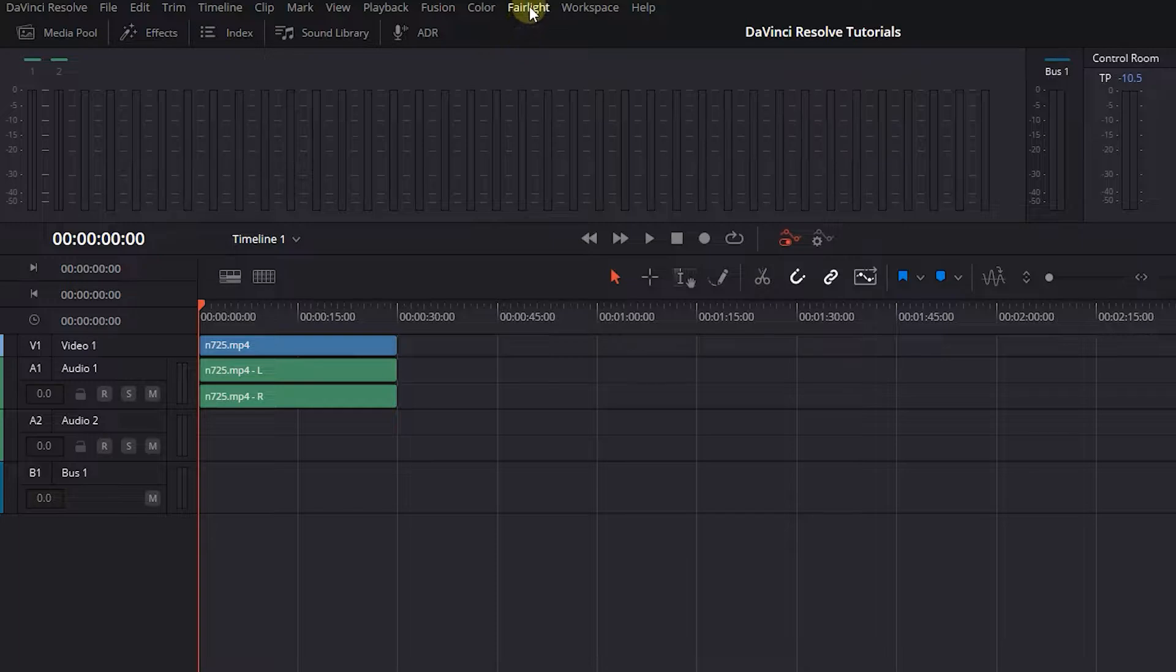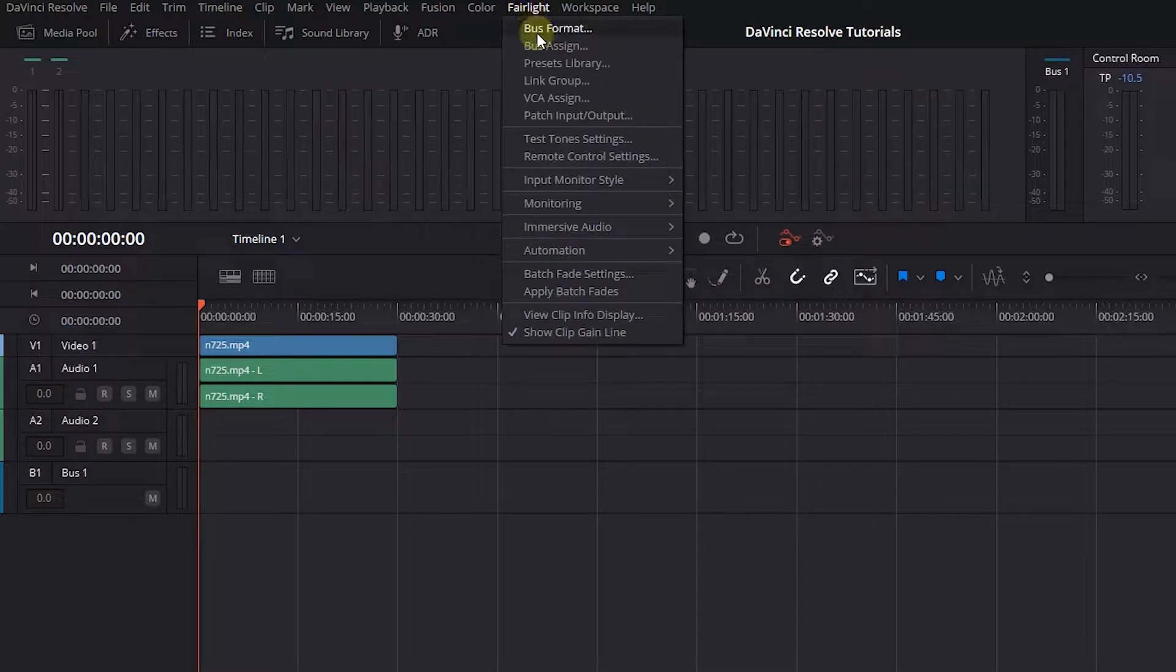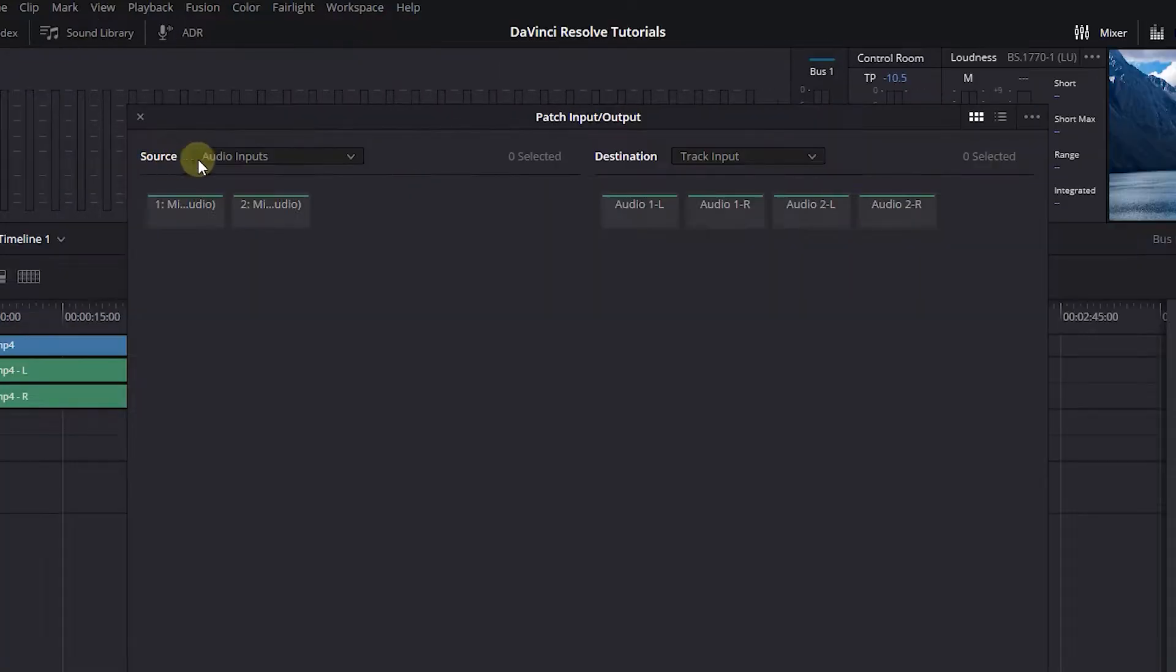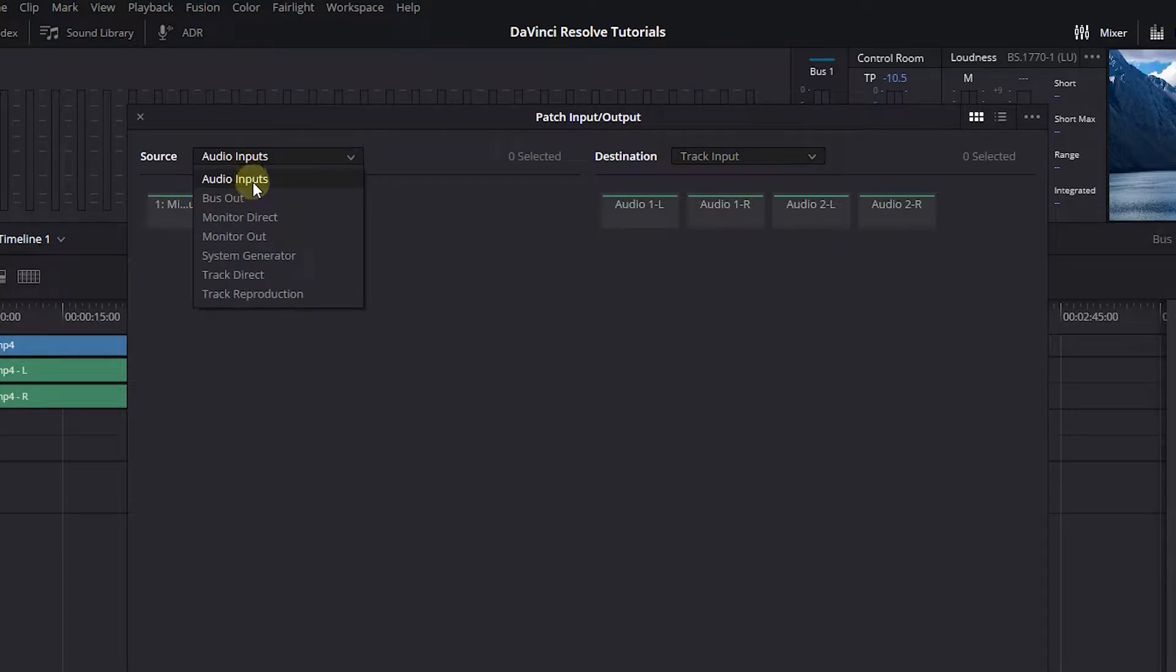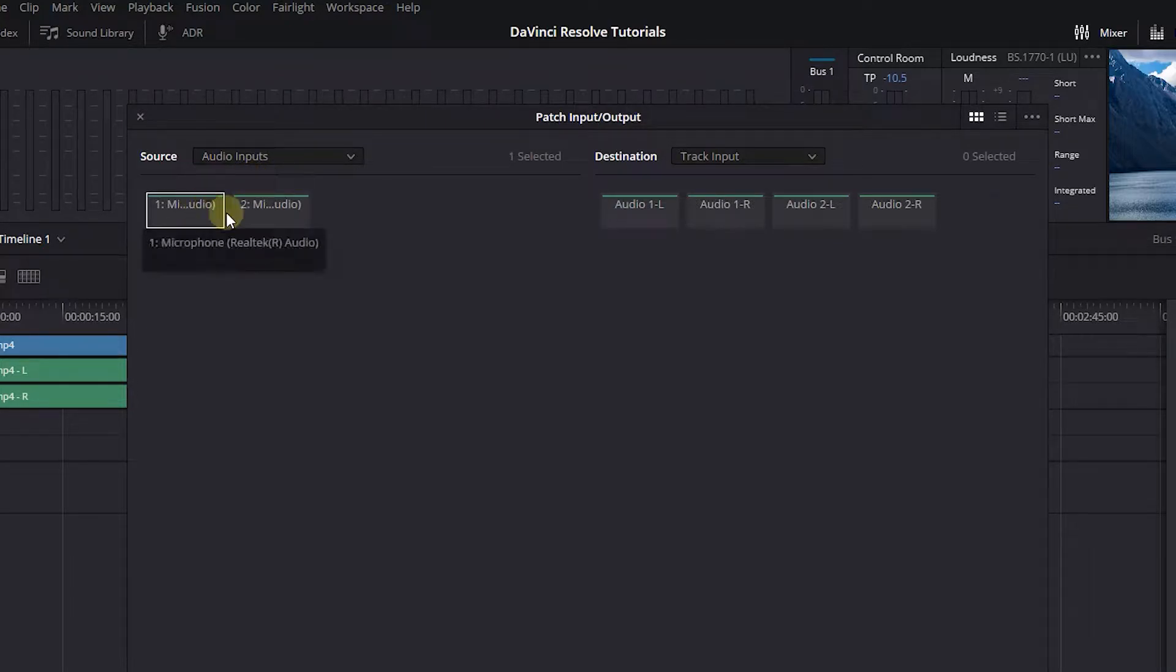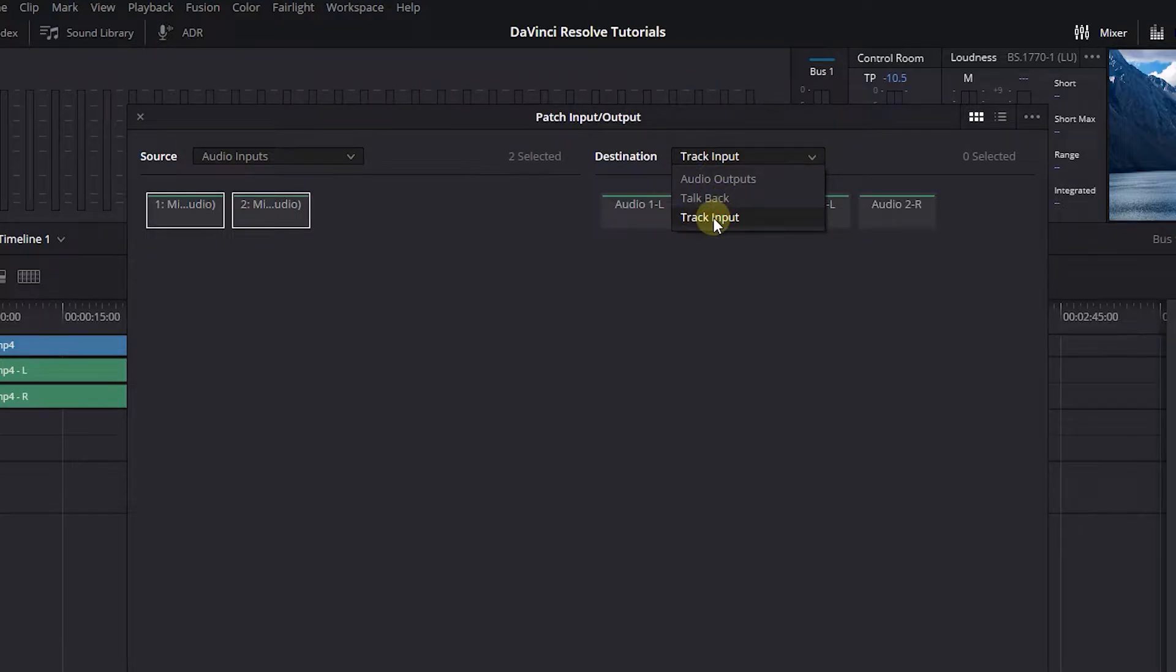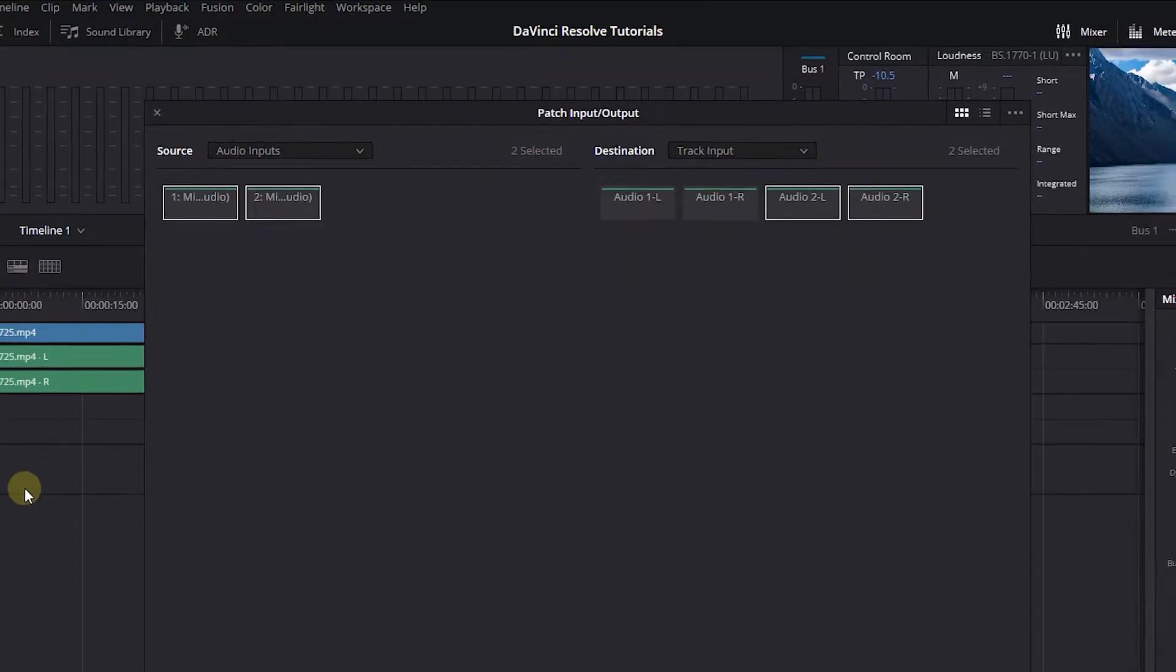Now in the Fairlight menu, select Patch Input Output. Set Source to Audio Inputs and select your microphone. Set Destination to Track Input and select the audio track to left and right.